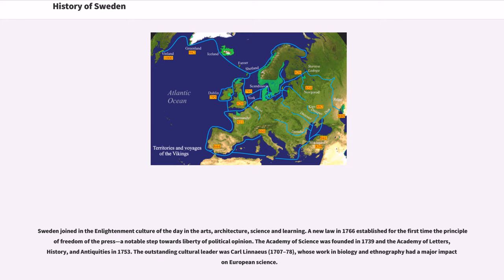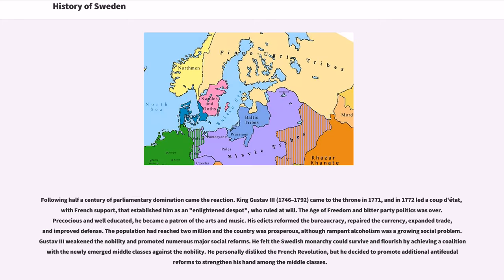The outstanding cultural leader was Carl Linnaeus, whose work in biology and ethnography had a major impact on European science. Following half a century of parliamentary domination came the reaction. King Gustav III came to the throne in 1771, and in 1772 led a coup d'état, with French support, that established him as an enlightened despot who ruled at will.